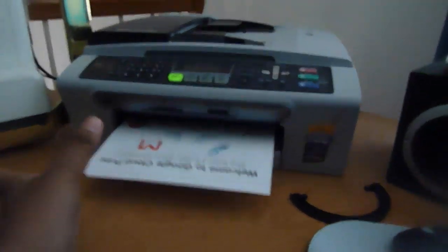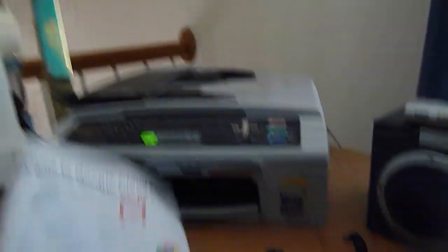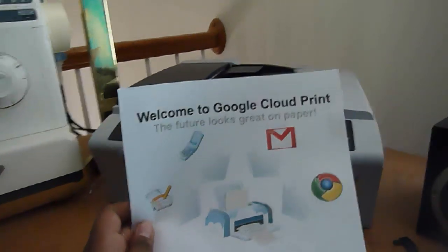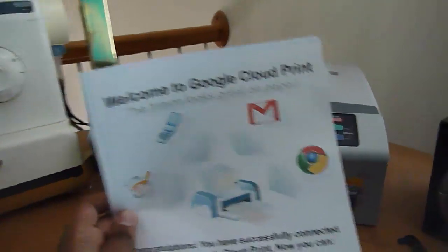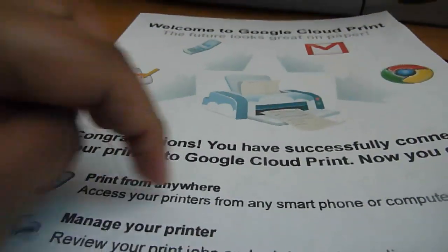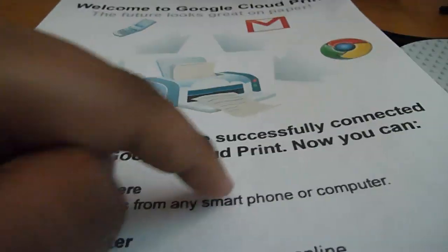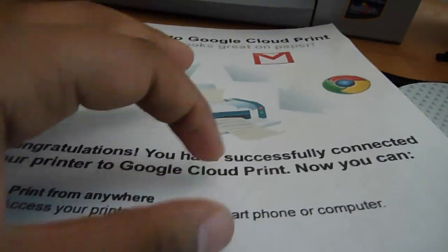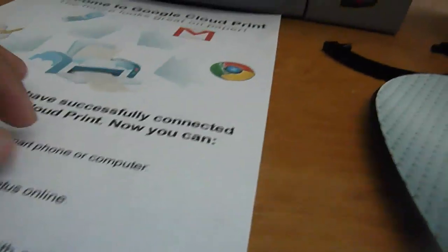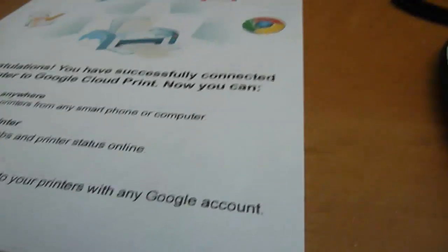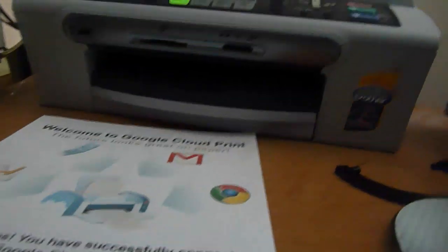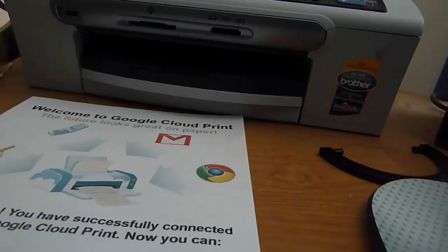Now you get out your sheet, and it will come in color. If you have a black and white printer, it will come in black and white. It says, Well Done, Google Cloud Print, the future of printing on paper, and these are all the services that you can print from. And then it says Print from Anywhere, access your printers from any smartphone or computer. You can do this from most smartphones and a computer with Firefox with this add-on.